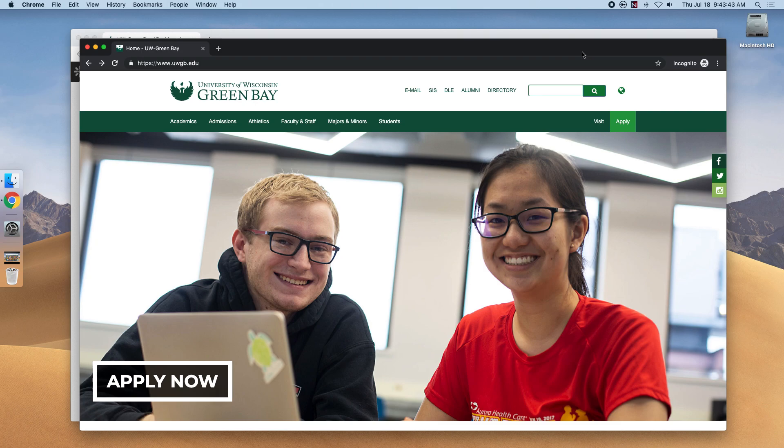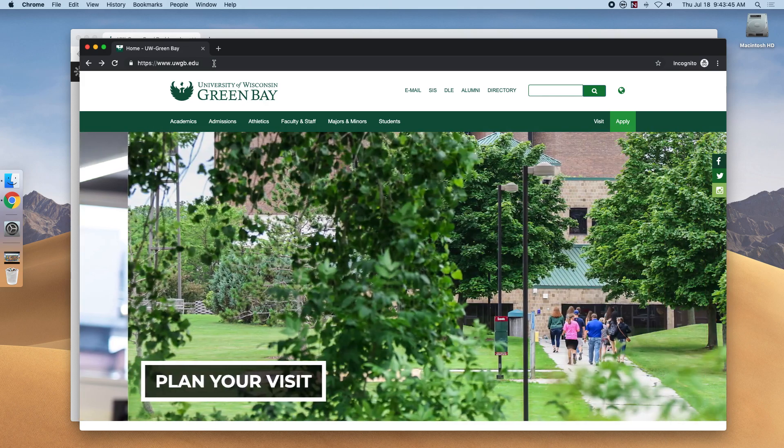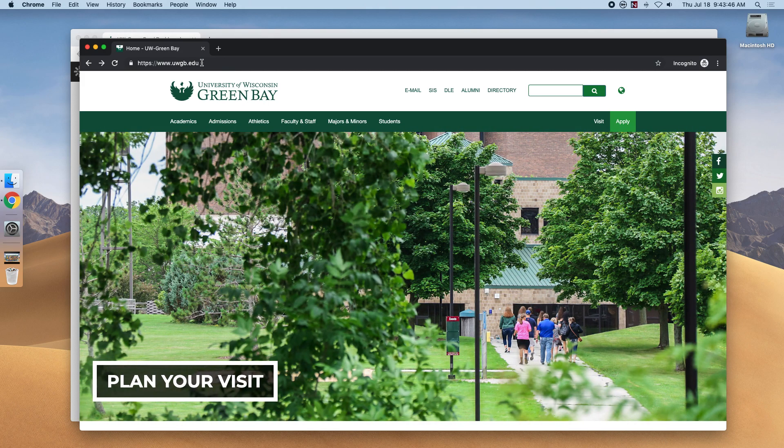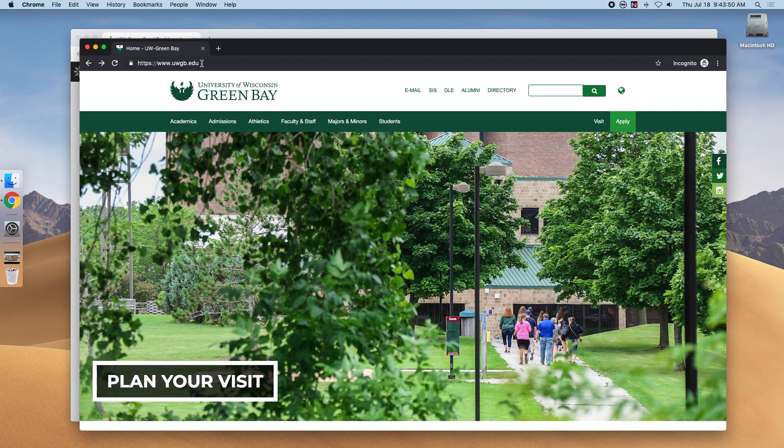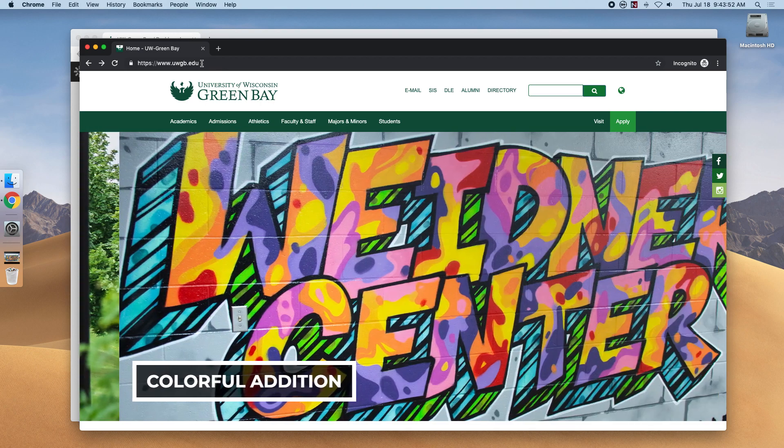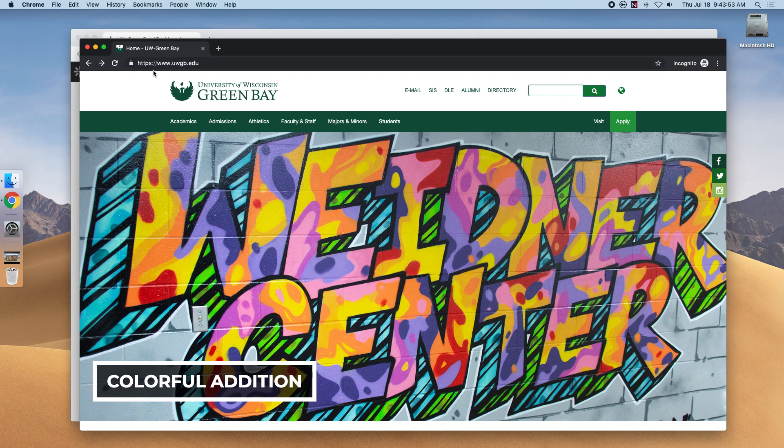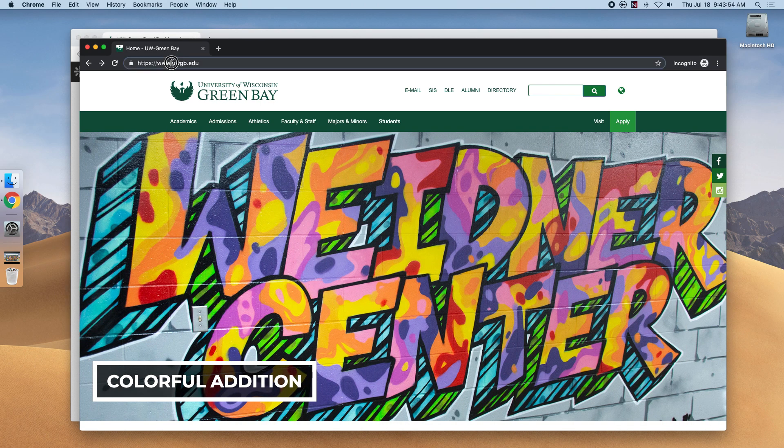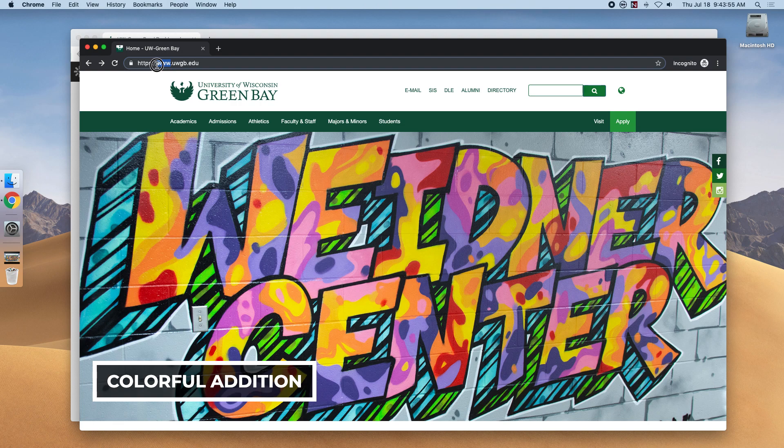The first step is to head to the UW-Green Bay website at www.uwgb.edu. Remember that if you're on campus, you'll need the www in the URL.